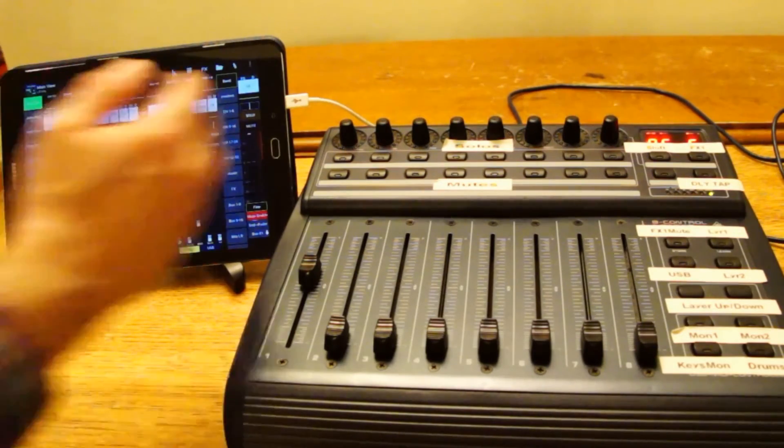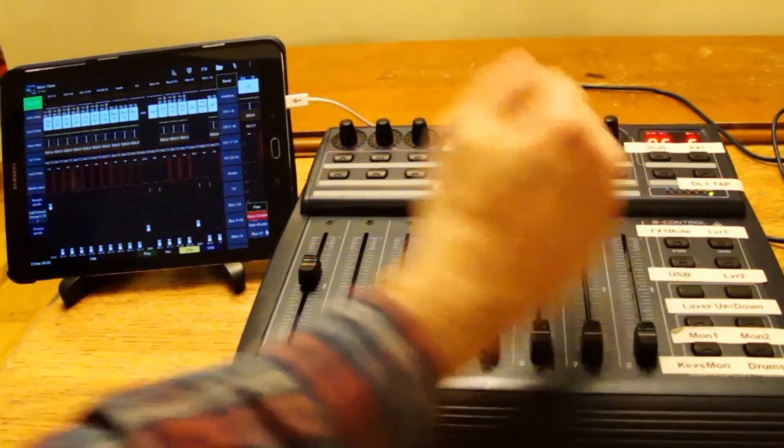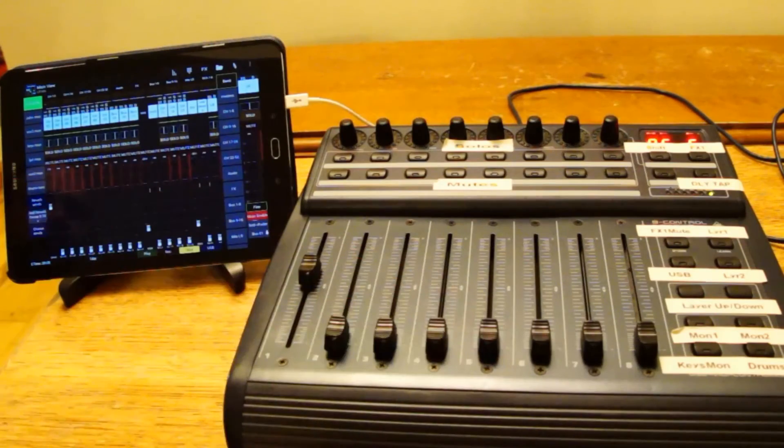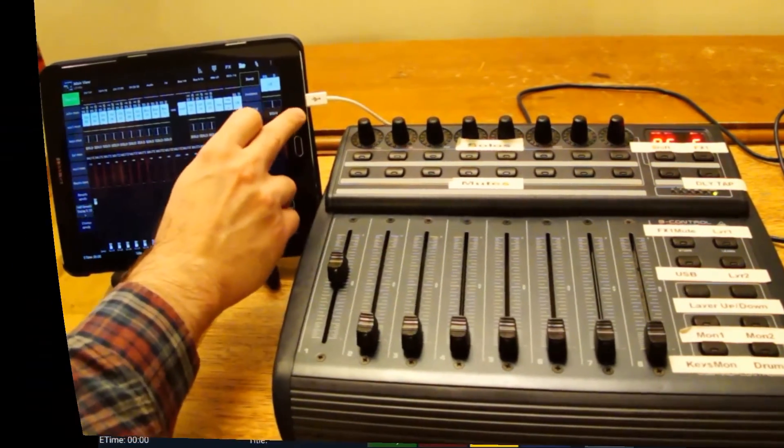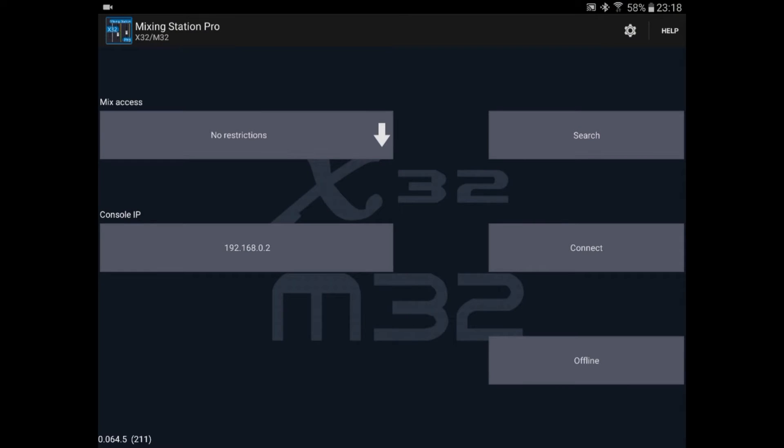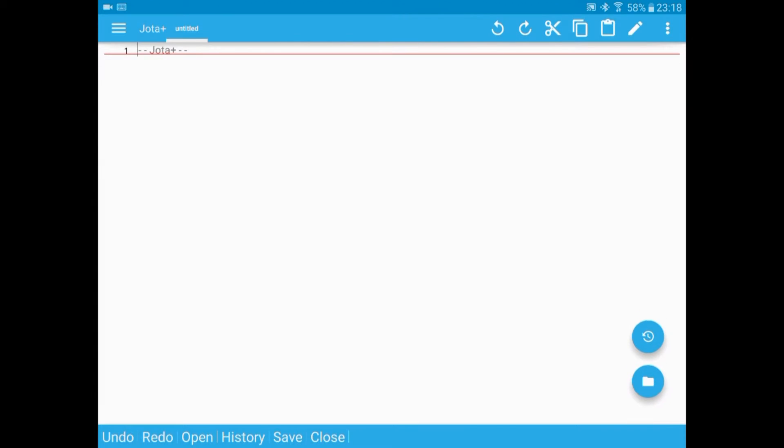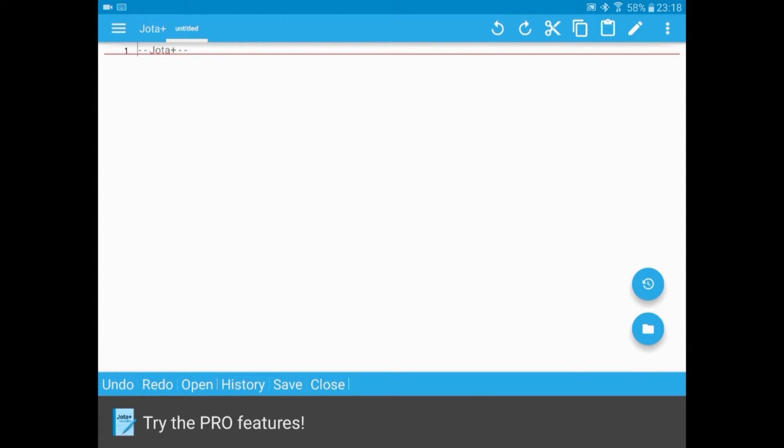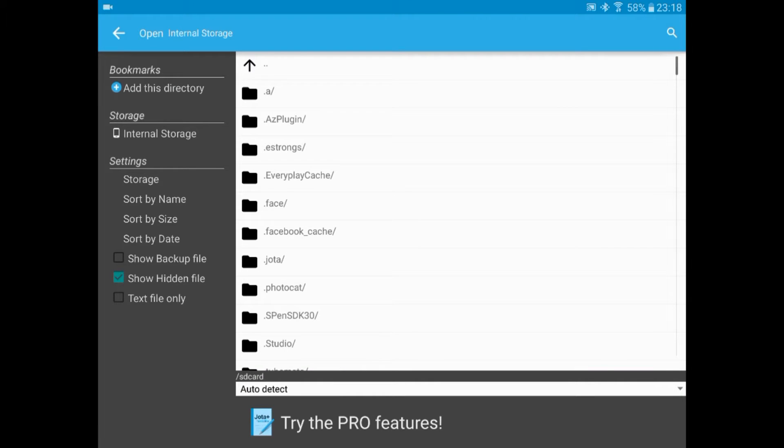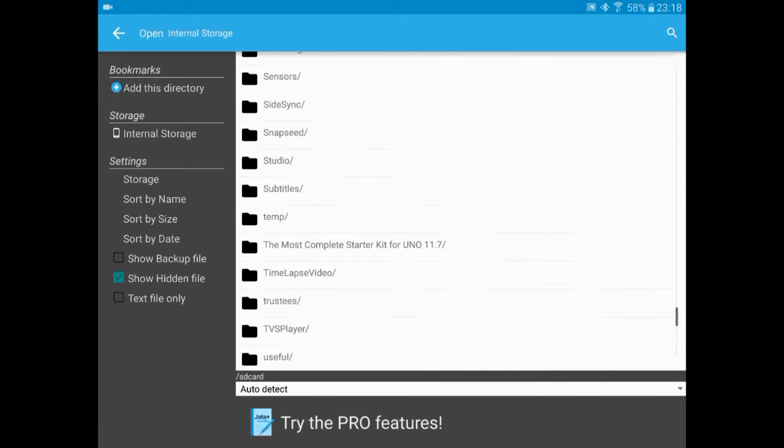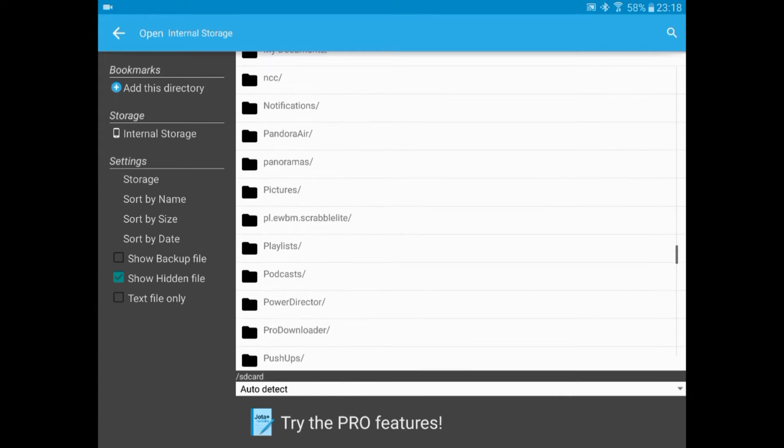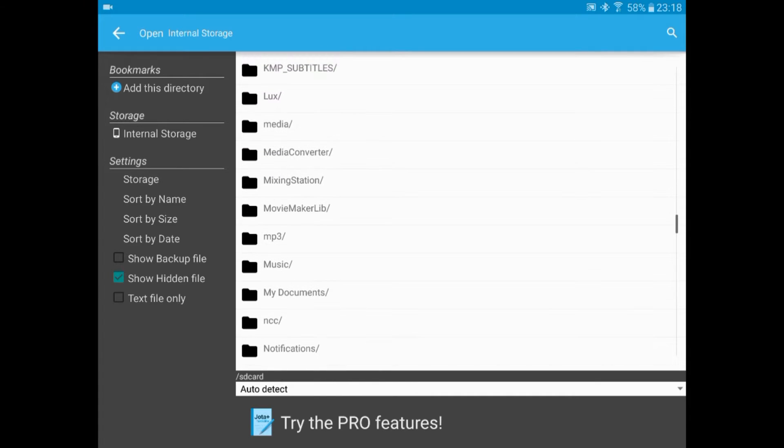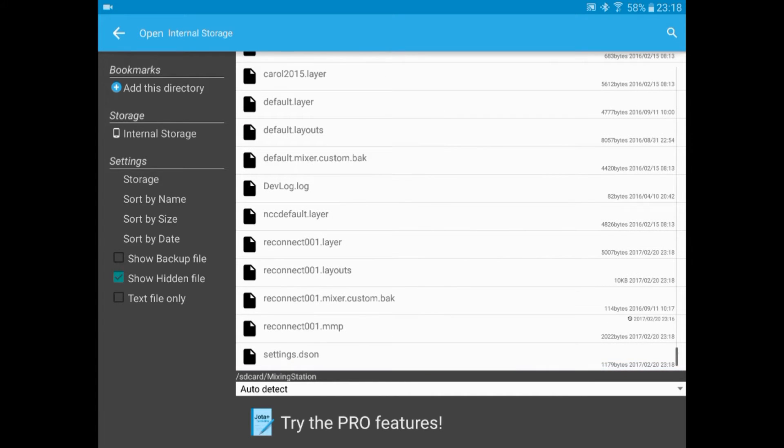So we've done one channel, we could repeat seven times over for the remaining seven channels. But I'll show you another way of doing that. We'll exit mixing station because I want to make sure that doesn't write to the file. Because I'm going to open the file in a text editor. I'm using Jota Plus. It needs pretty much any text editor. It's in the internal storage mixing station. And you want the reconnect001.mmp, so MIDI mapping.